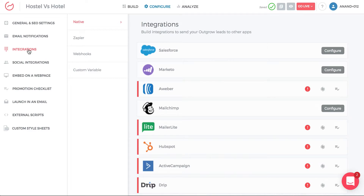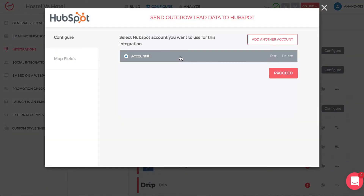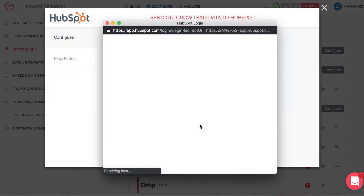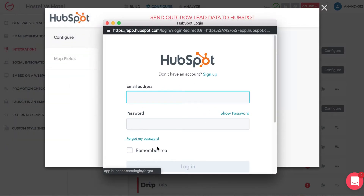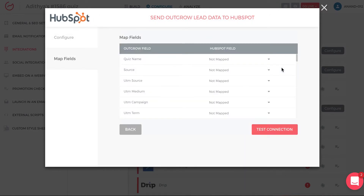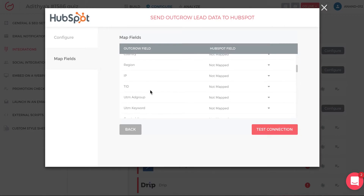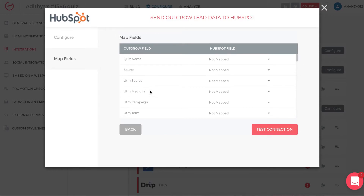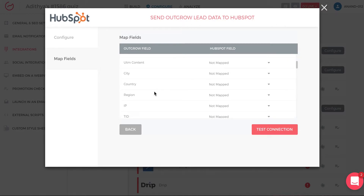For the integrations, go into Integrations, click Native, then HubSpot, click Configure, add an account, and authenticate with HubSpot. You'll see a pop-up to log in with your email and password, then click Proceed. You'll then see all the fields Outgrow generates from this calculator — the questions, answers, results, outcomes, and UTM parameters and data coming into Outgrow from whichever advertisement or promotion campaign brought someone to your Outgrow content.